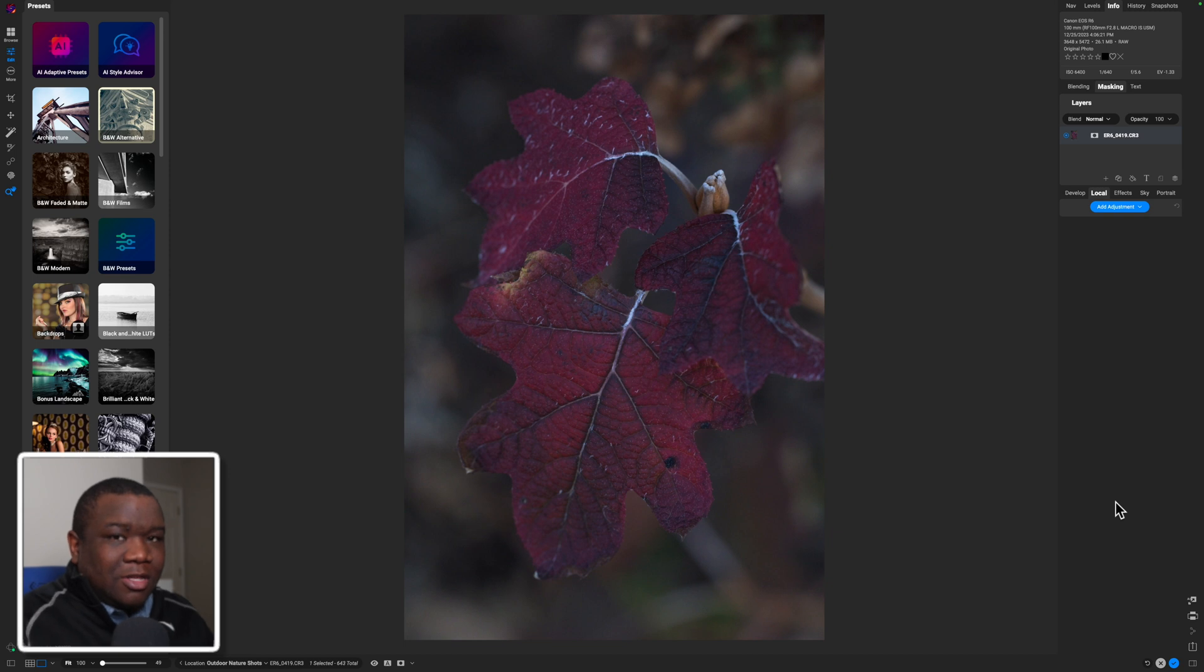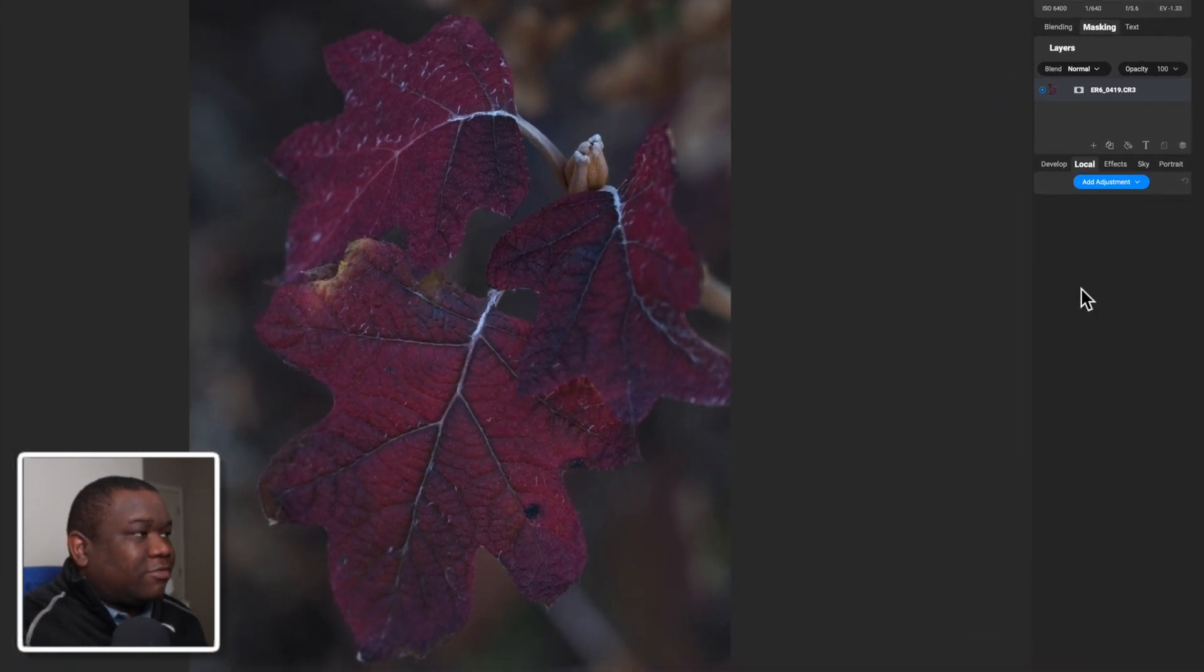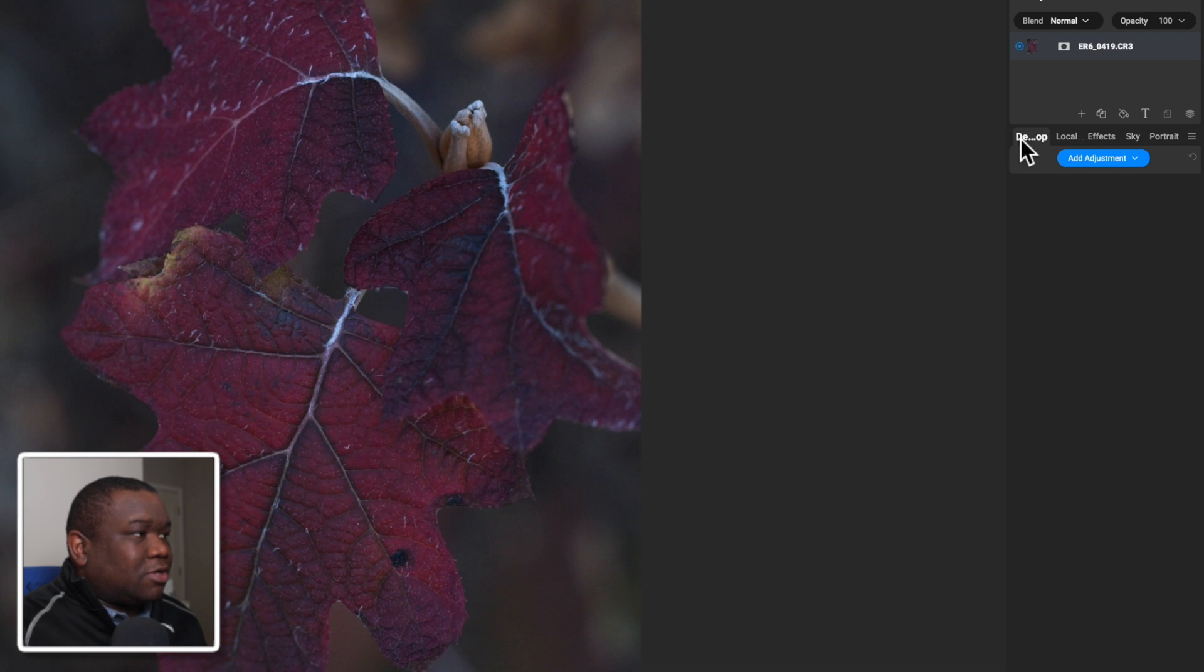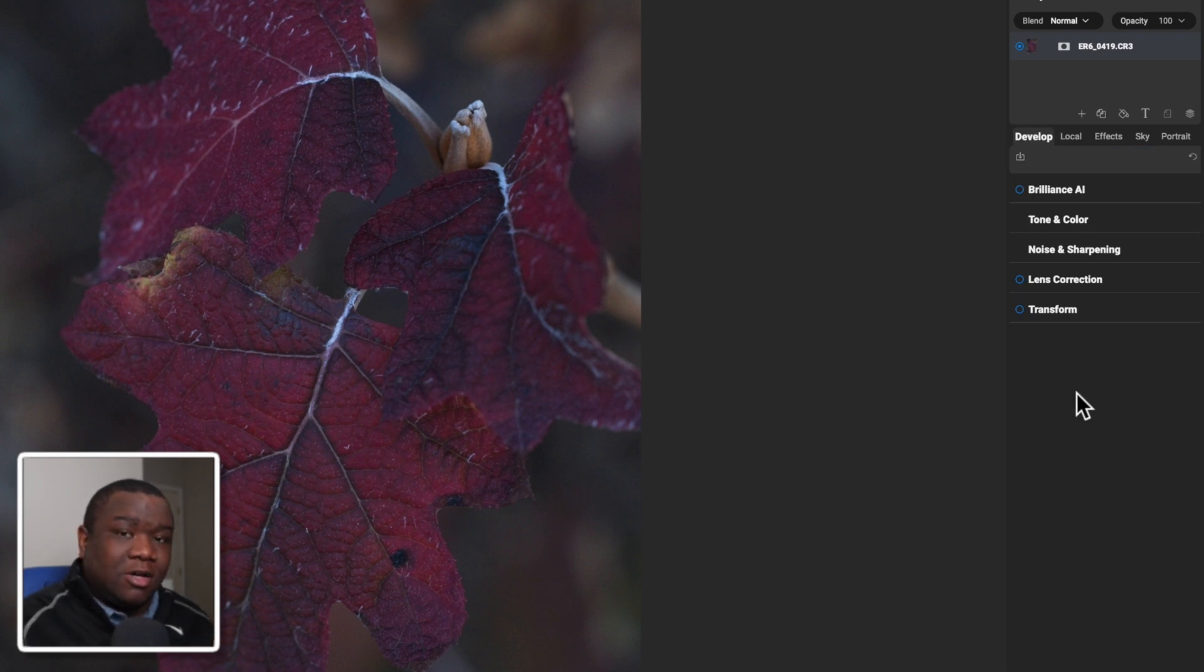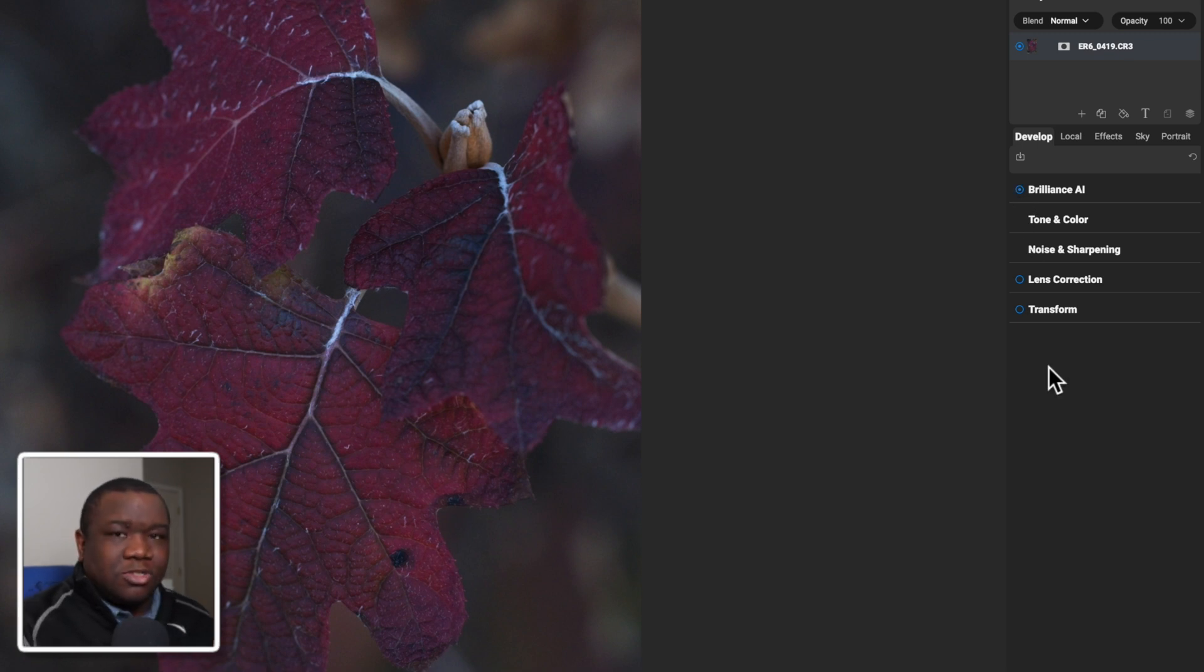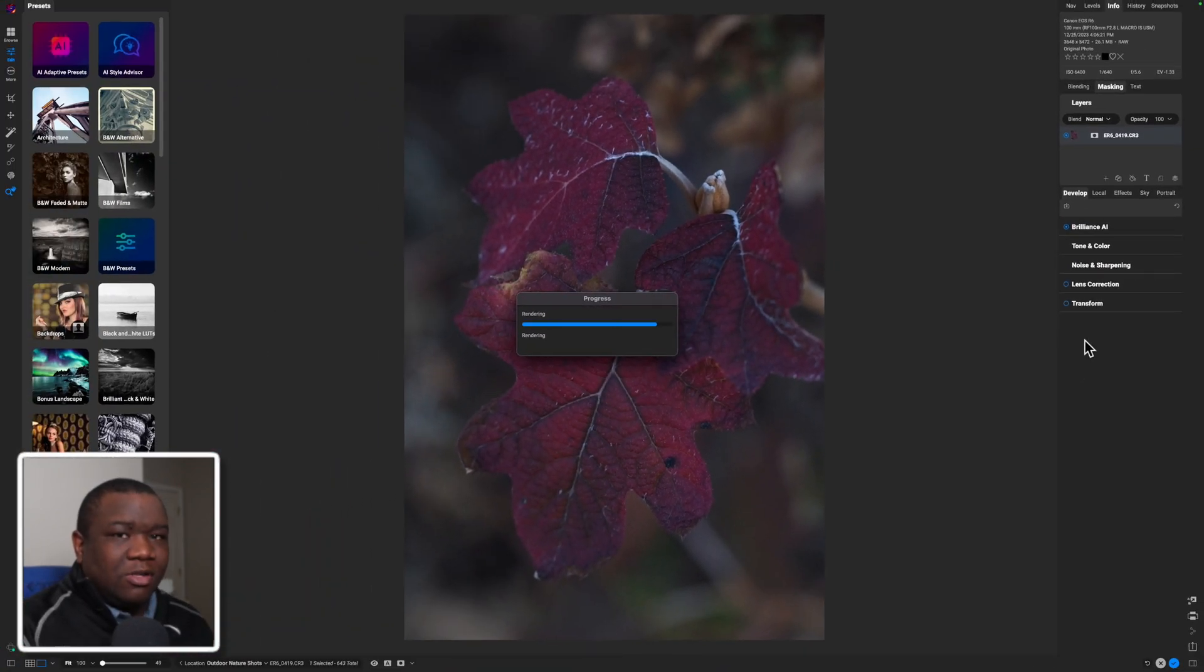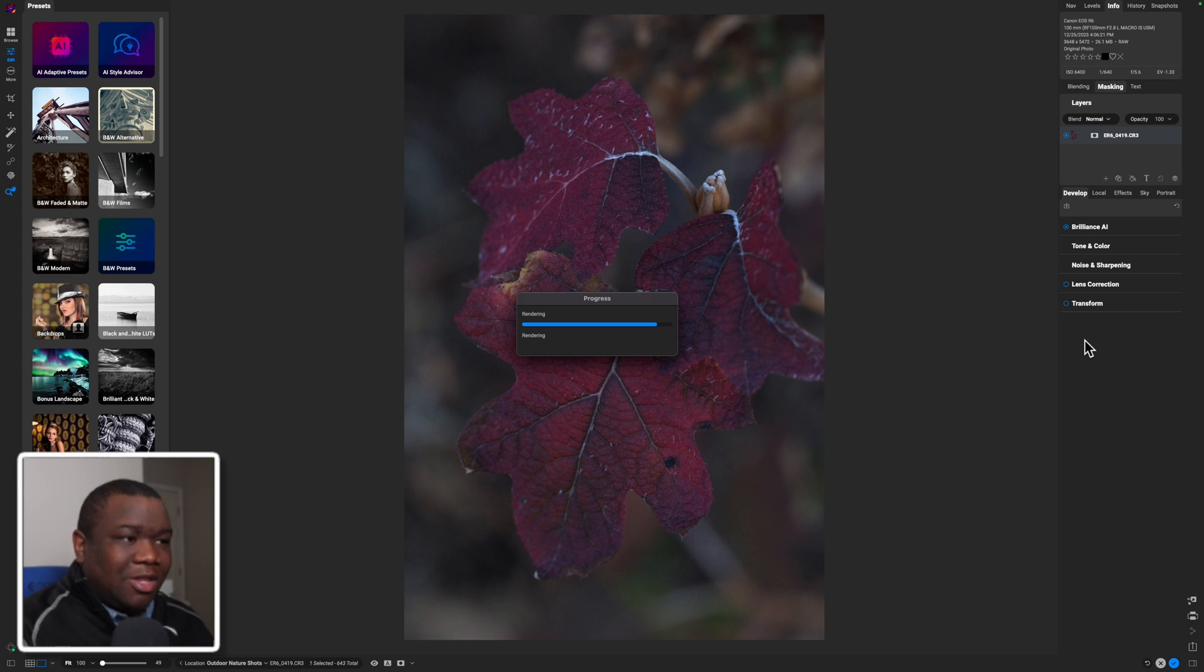I mentioned that OnOne is very, very user-friendly to beginners. So all you have to do is click on Develop if you don't already have that tab open and then click on Brilliance AI. There should be a little circle next to it. When you click this, OnOne is going to do all of the heavy lifting of developing the light in your image.